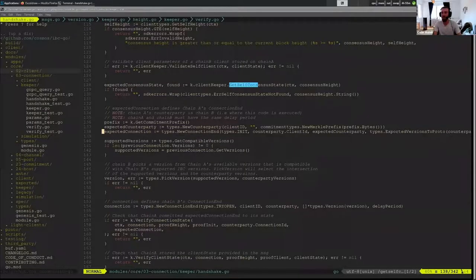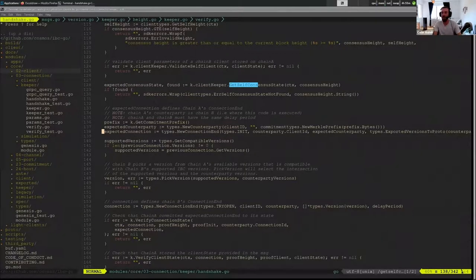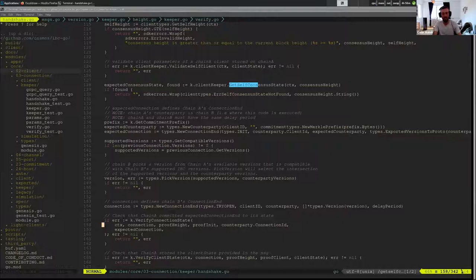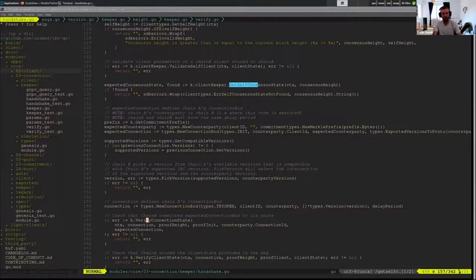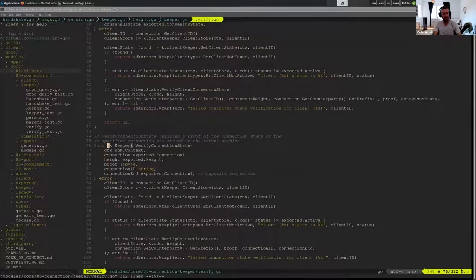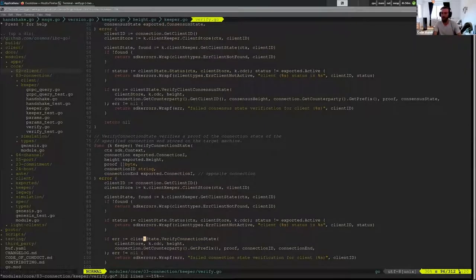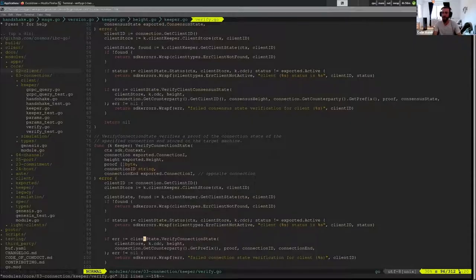And we're using that using our light client algorithm of Svompe. So when we do verify connection state here and we call client state verified connection state, we have a client state that is representing this thing that we think is Svompe.